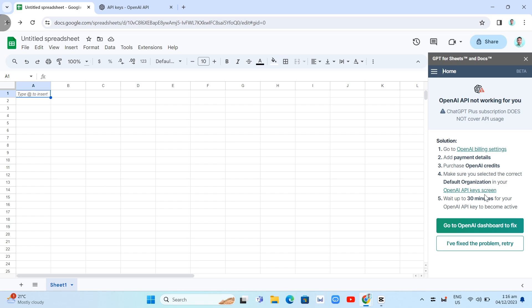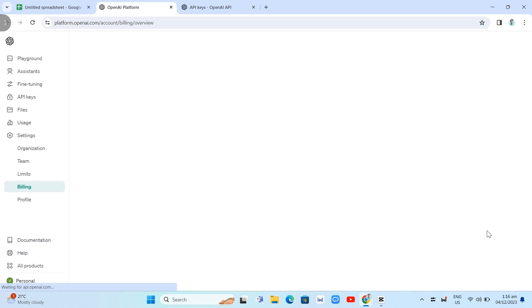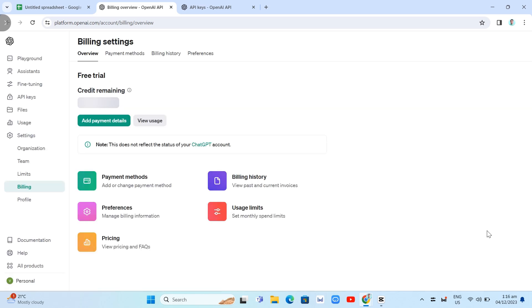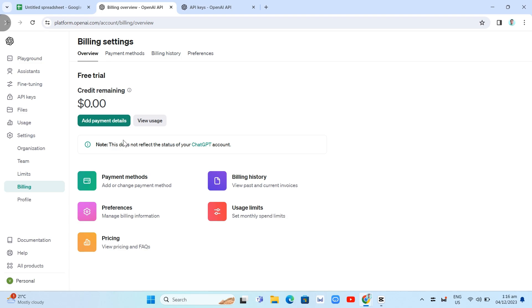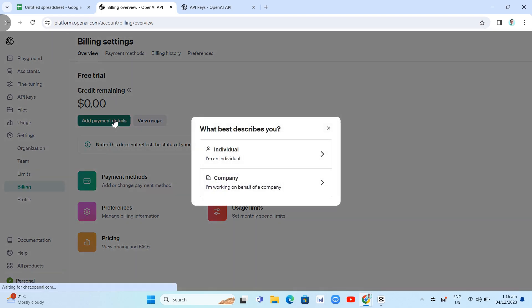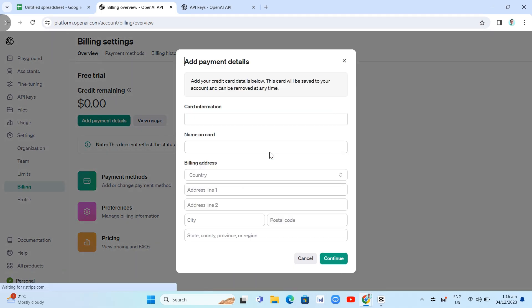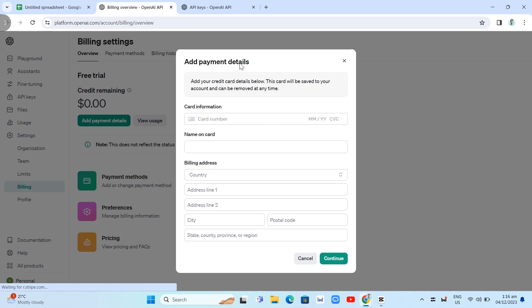So we're going to click on the link right there, the number one or the first step to open the billing settings. So right here. So as you can see, I am on my free trial. So we just need to add payment details here. And click on Individual.